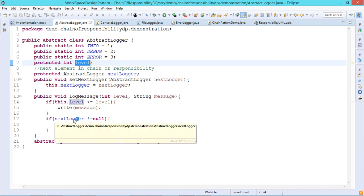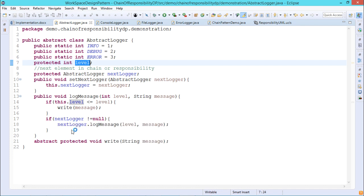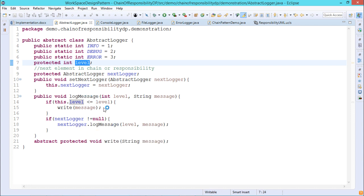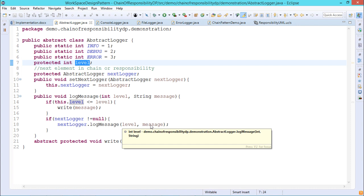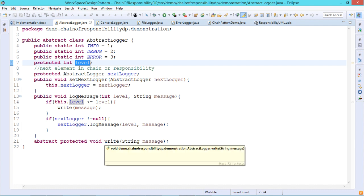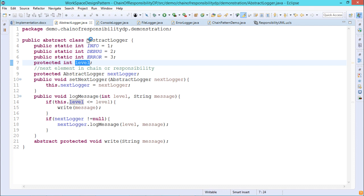In the logMessage method, if this.level is less than or equal to the input level, then writeMessage is called. Then, if nextLogger is not equal to null, nextLogger.logMessage(level, message) is called — so the log message method will be called again from the next logger, passing the level and message. There is also an abstract method: protected abstract void write(String message). Because the class contains this abstract method, AbstractLogger is declared as an abstract class.